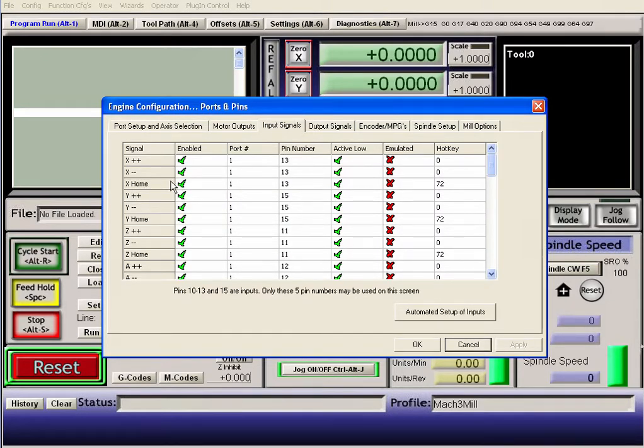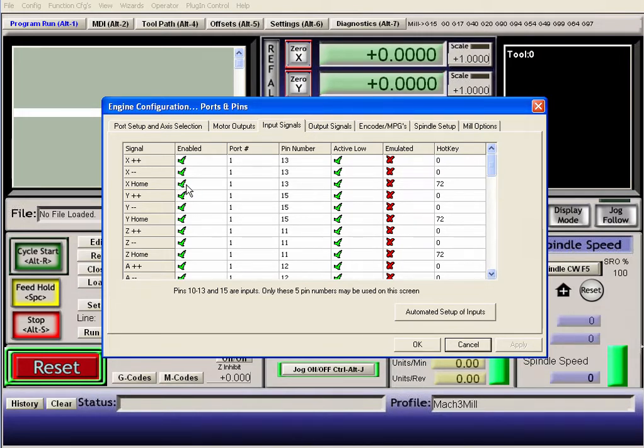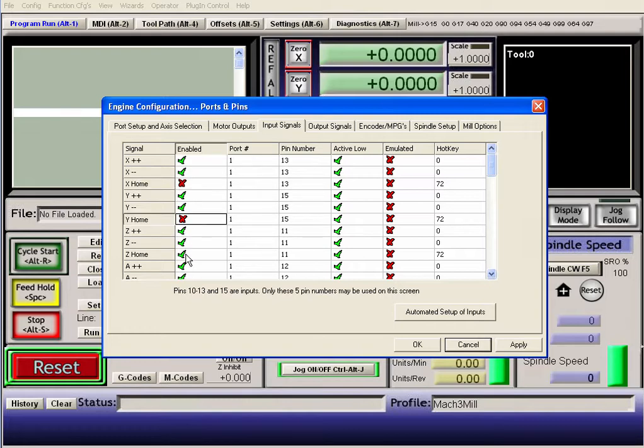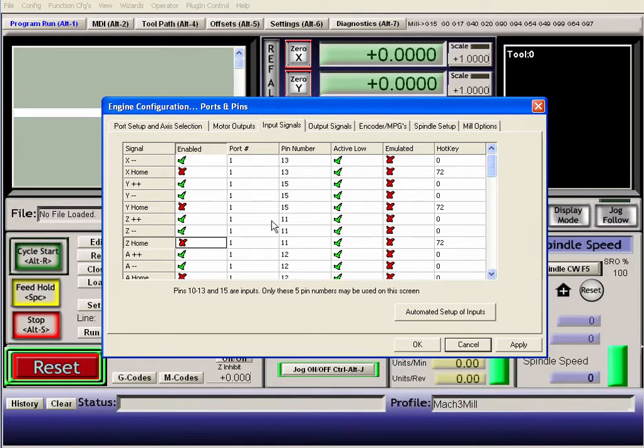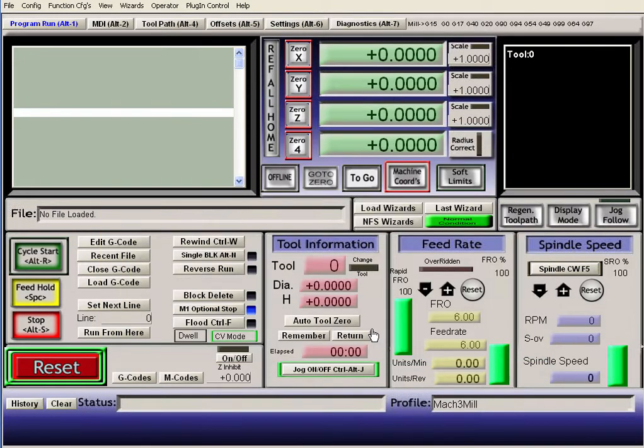And if you don't have any home switches, which I don't, or home contacts you might as well call them, I just disable them. So that way you will get green lights on these. And I'm going to show you that right now.